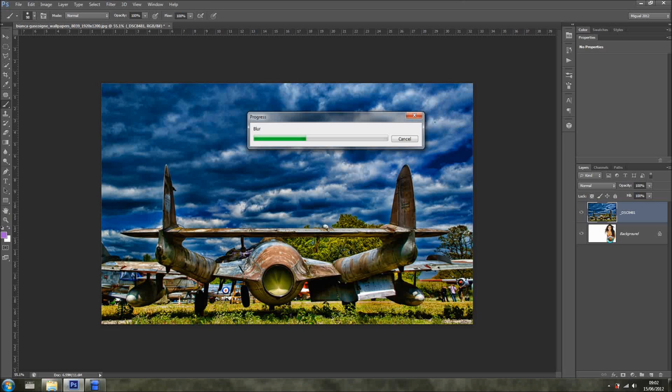And Photoshop will apply the blur to the image in a second. Any second now. So now I want to blend this, the blur, once it's done, with the girl.